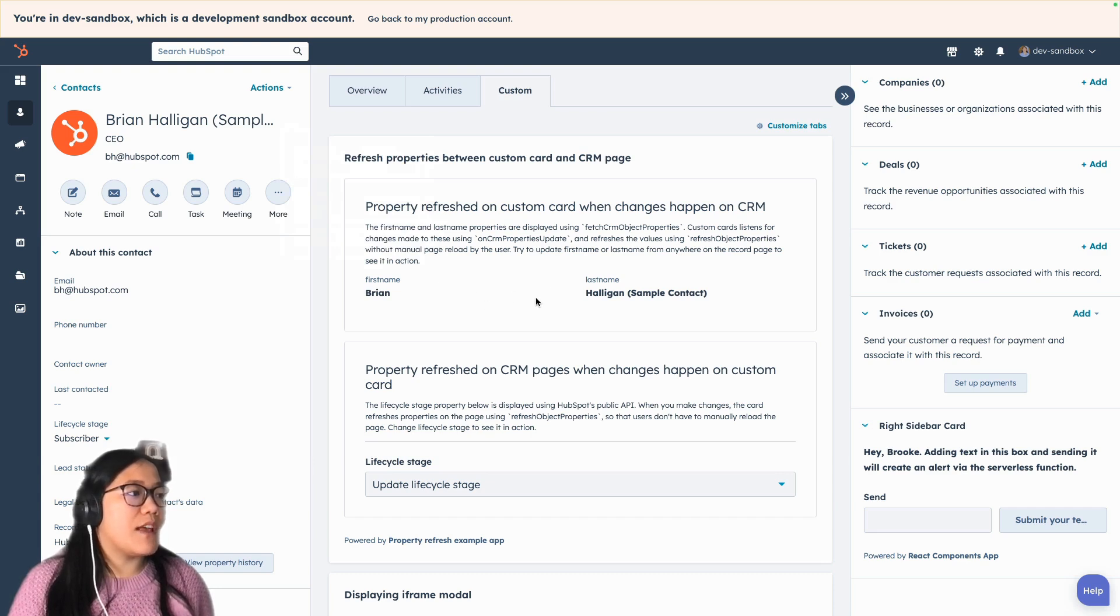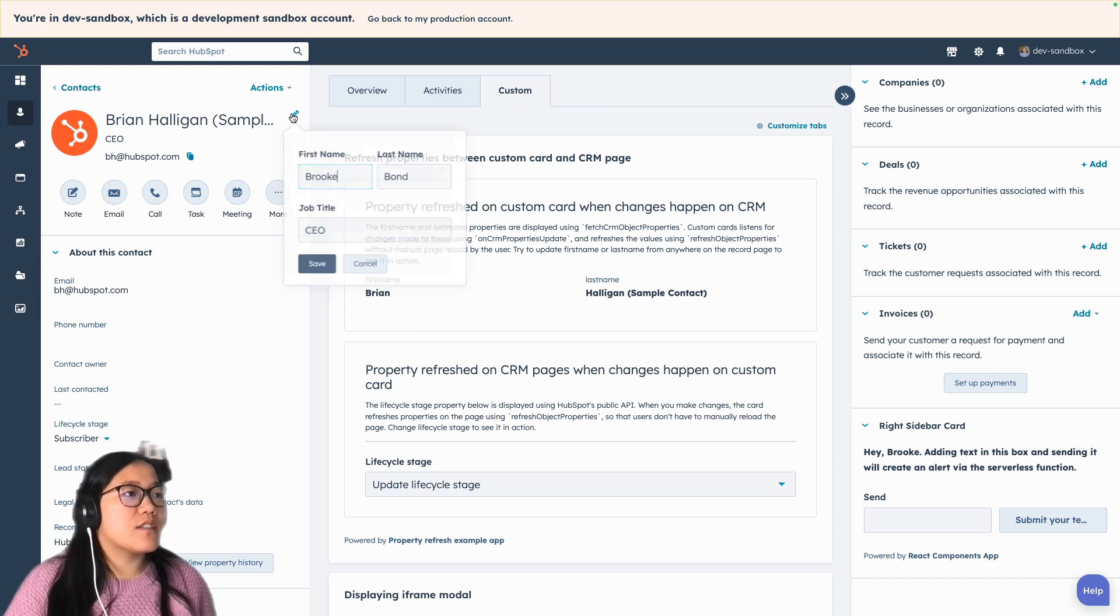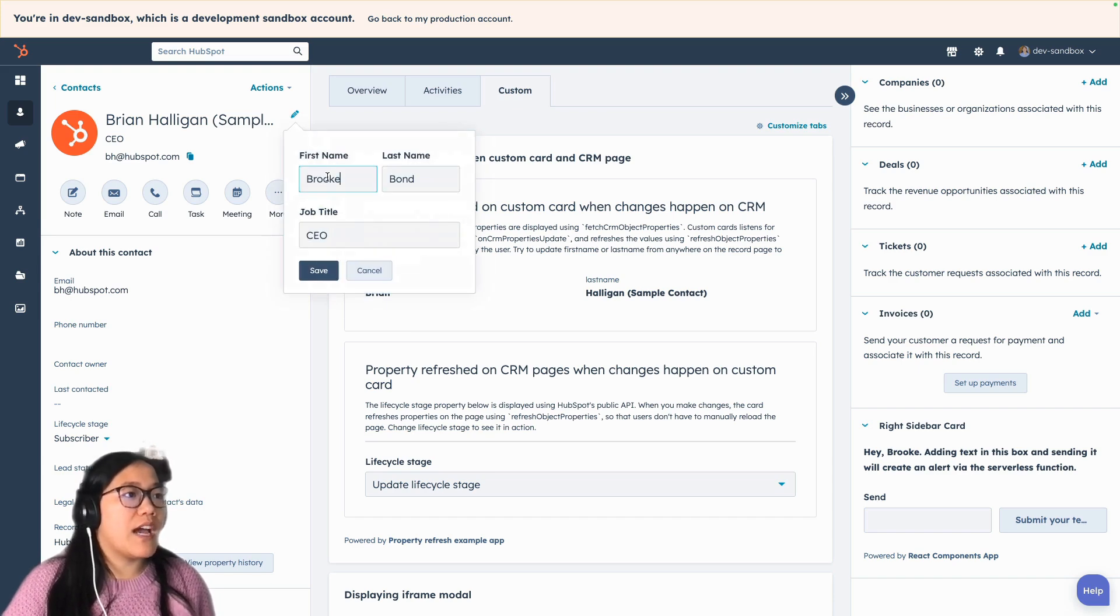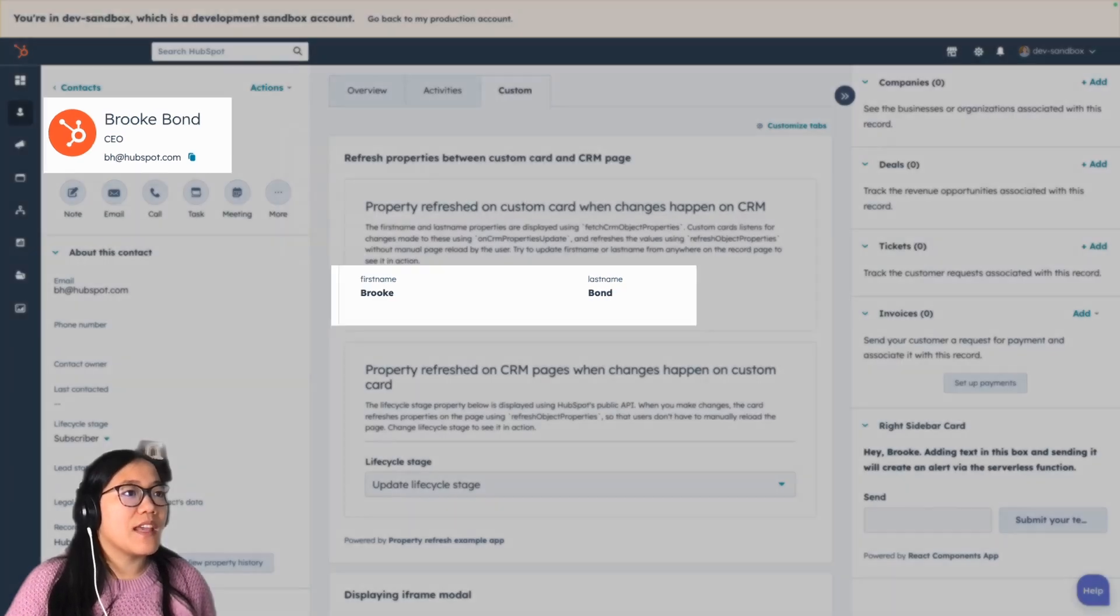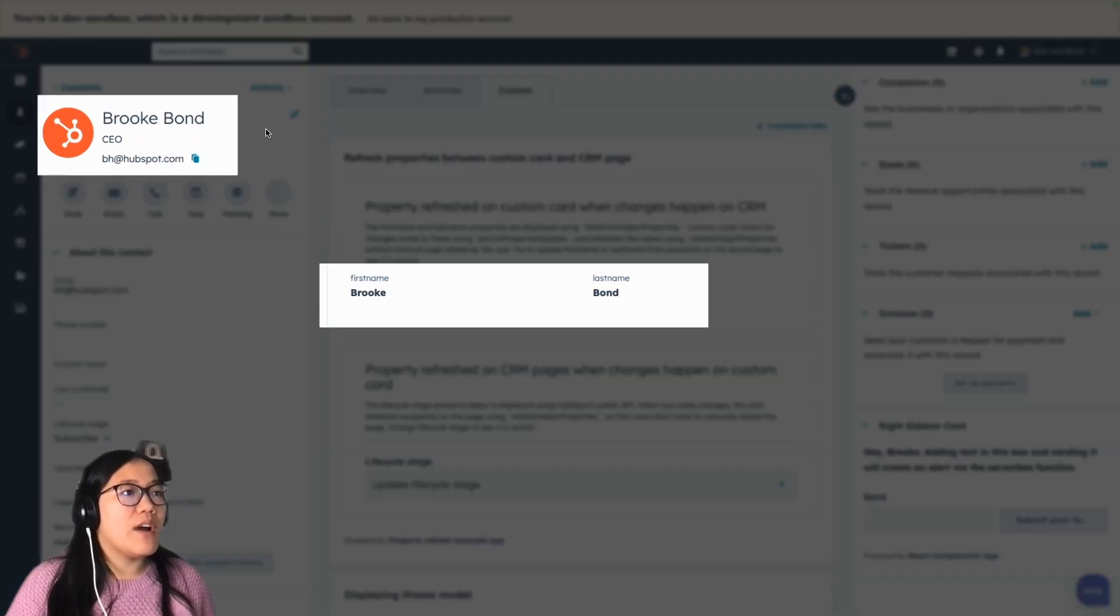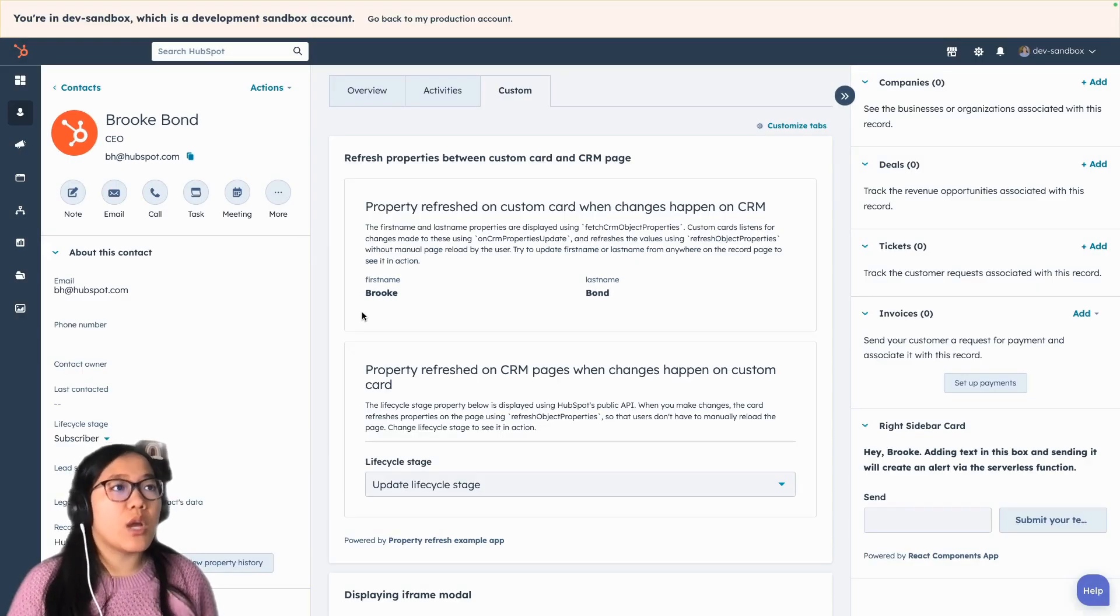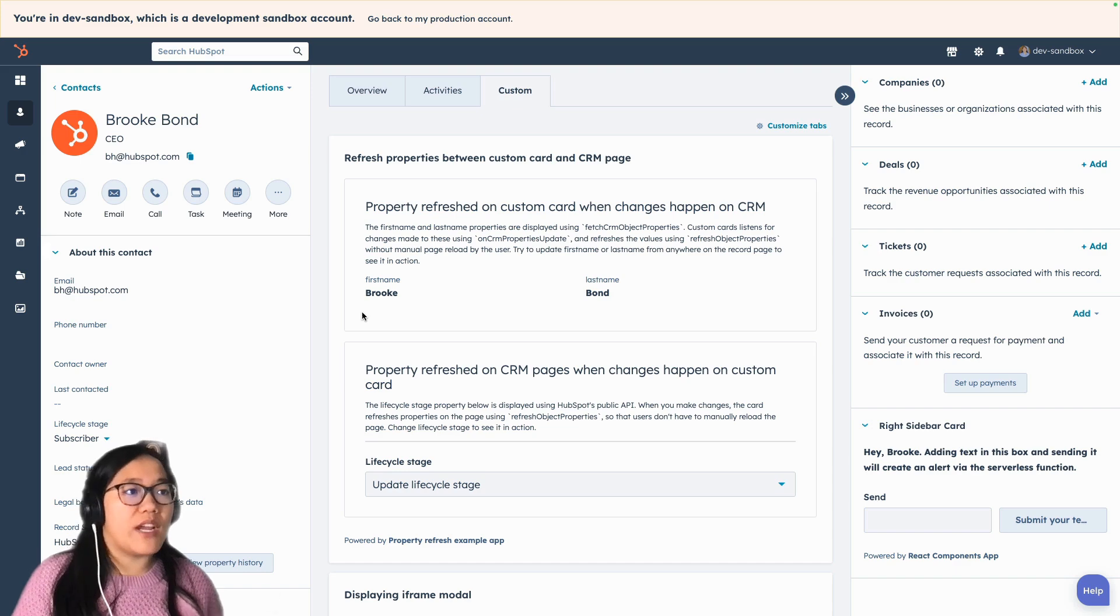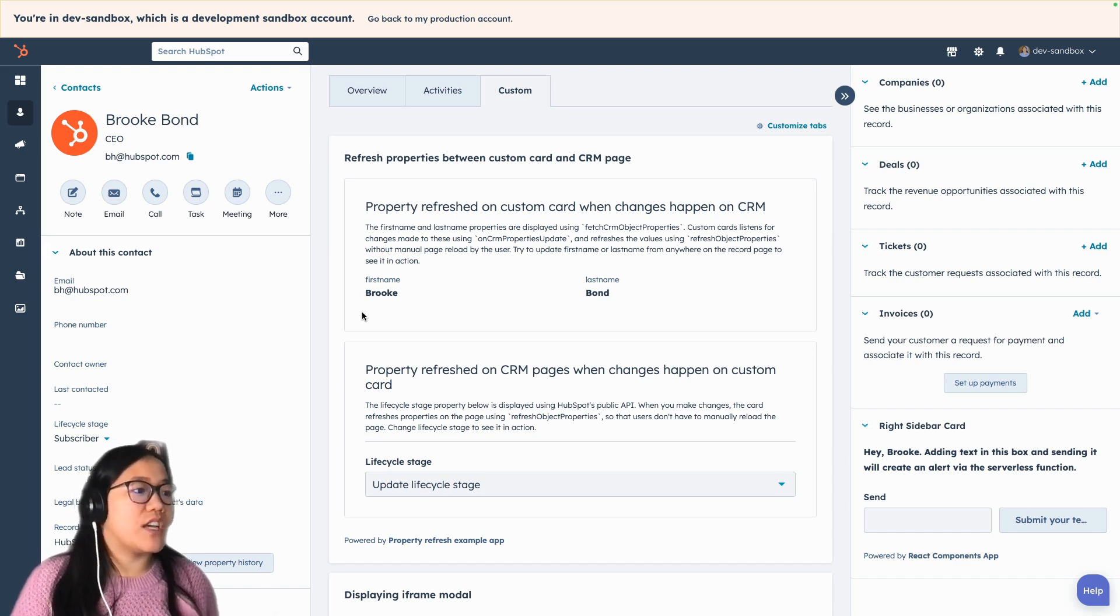So we've got our first name and last name here. So I'm just going to go ahead and change this from Brian Halligan to Brooke Bond. I'm going to save those changes. And then now this changed and this also changed, but I did not do any hard reloading, which is great. It's so fast to make these changes.